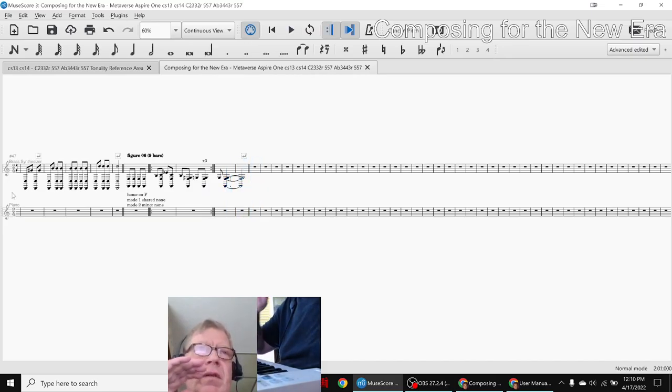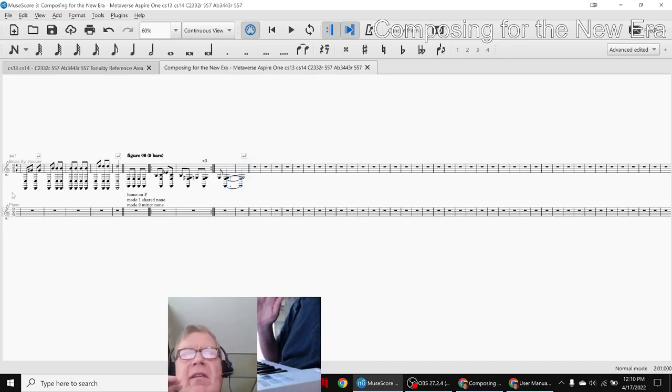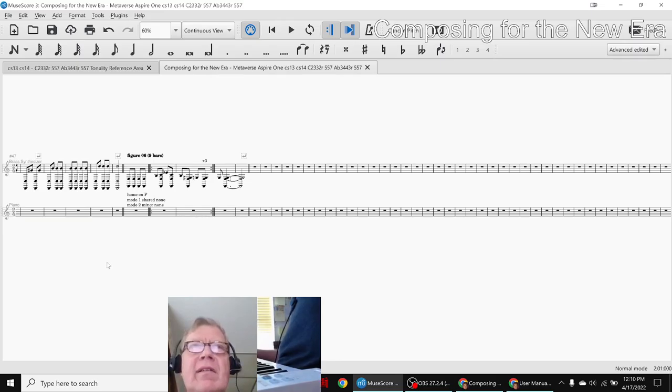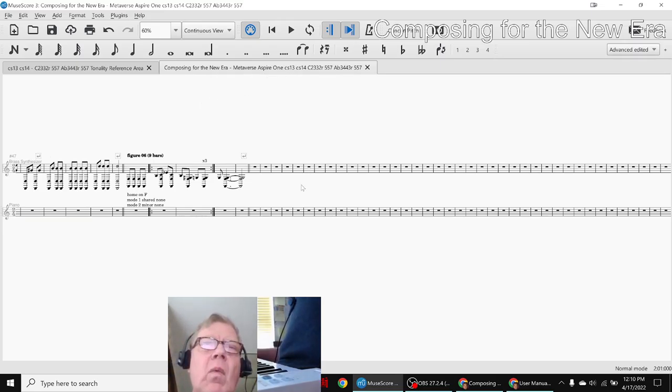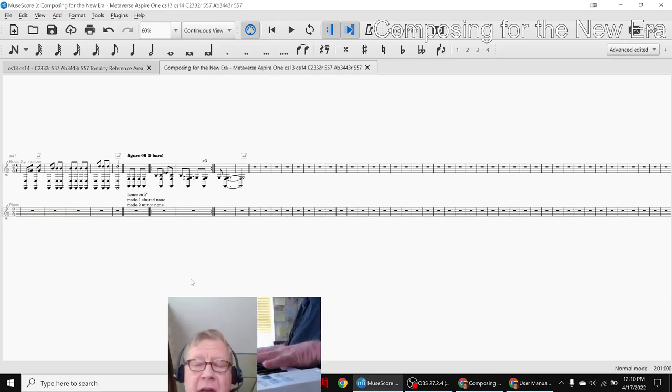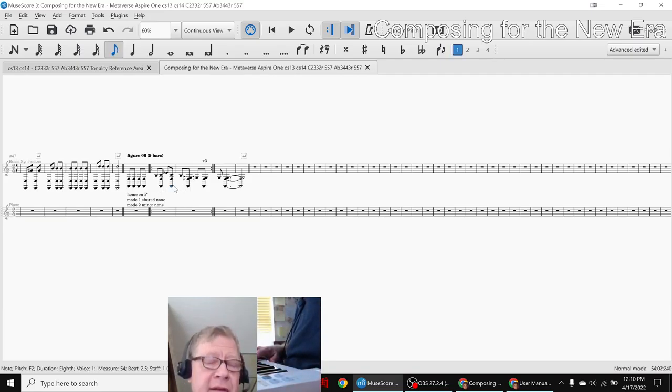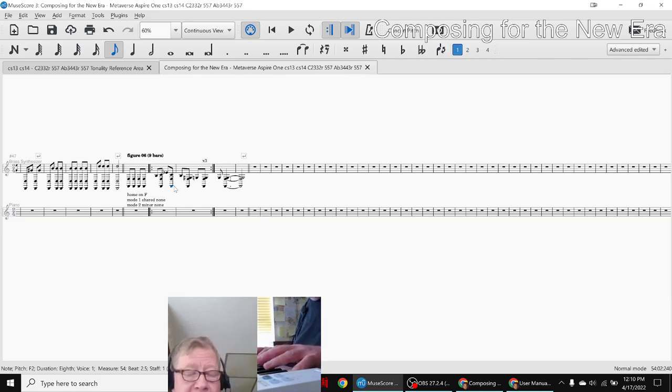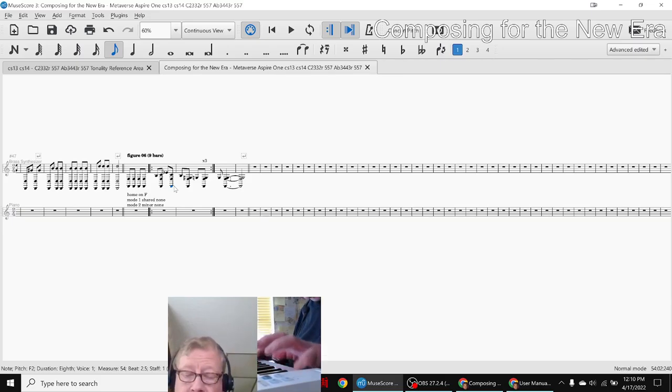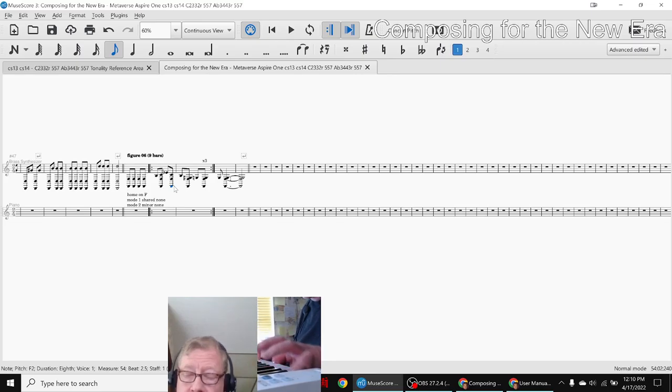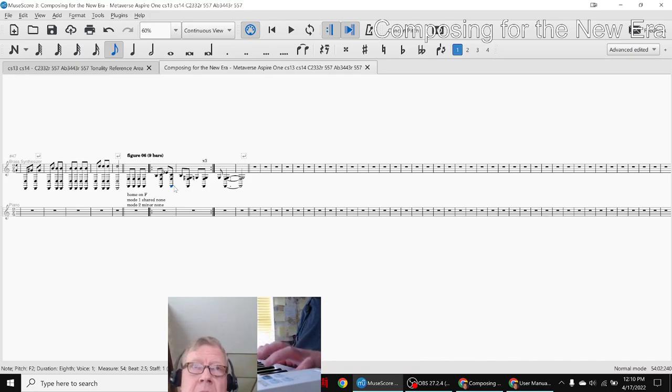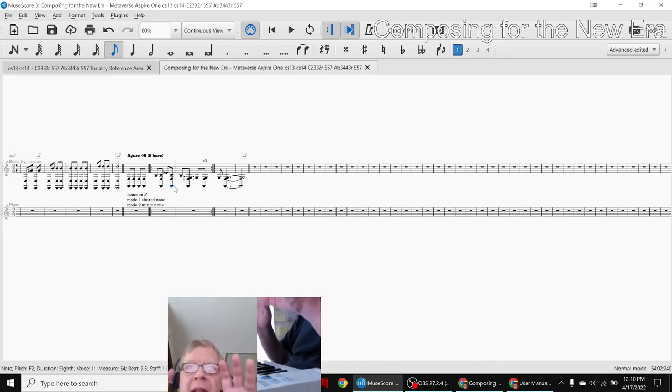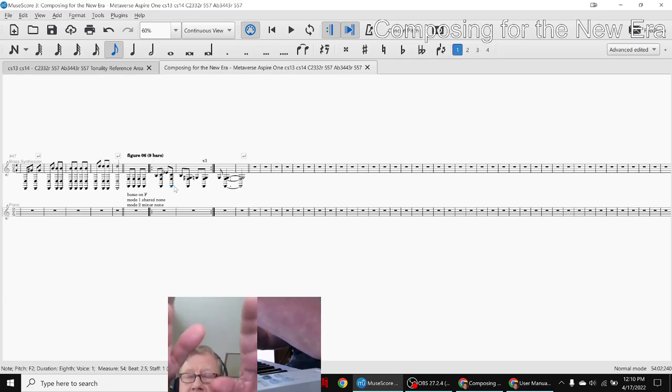So that completes this episode. What we like about this new Metaverse Aspire 1 is entering the notes using the controller, the MIDI controller, is kind of fun because you can have a drone and play it slowly and carefully, and then when you write it into here, into the score...